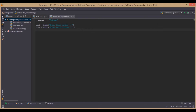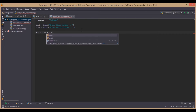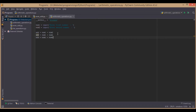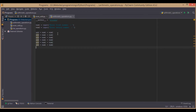Now, after taking the numbers, we will perform all the arithmetic operations on them. Addition equals Number1 plus Number2. Similarly for subtraction, multiplication, division, floor division, modulus, and power.